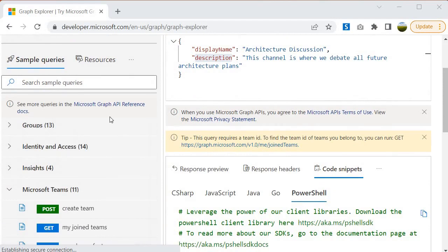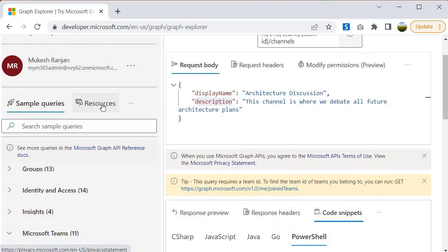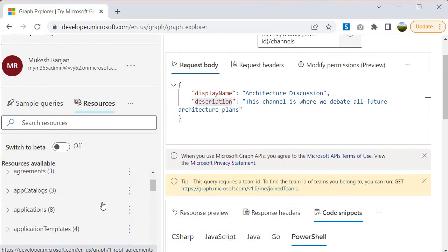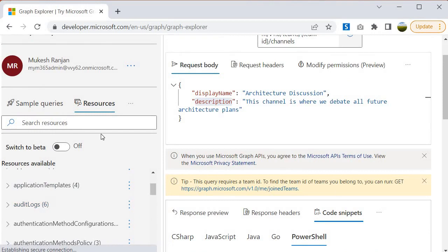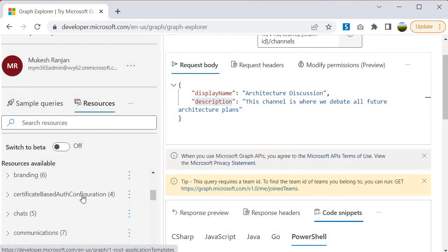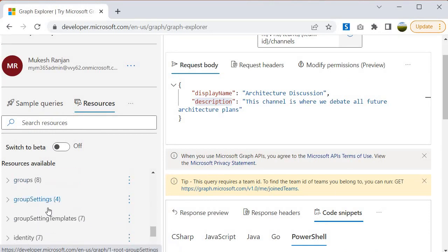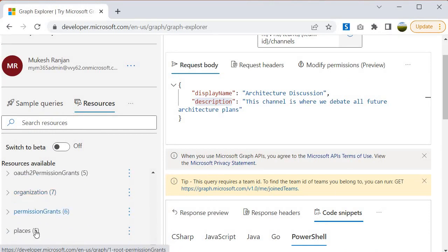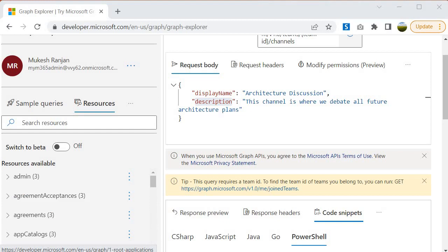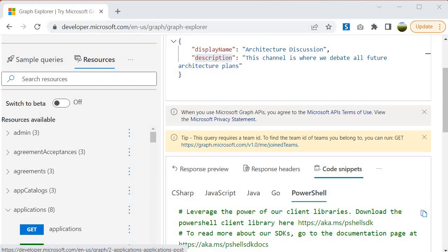These are some of the sample queries. You can also check the resources available — there are many, like application templates, audit, chat, communication, and directory roles. Now let's discuss how we are going to design our query. For our case we are going to look into SharePoint-related endpoints, because those are the endpoints we are going to use in our service layer, which we will design in our upcoming session.